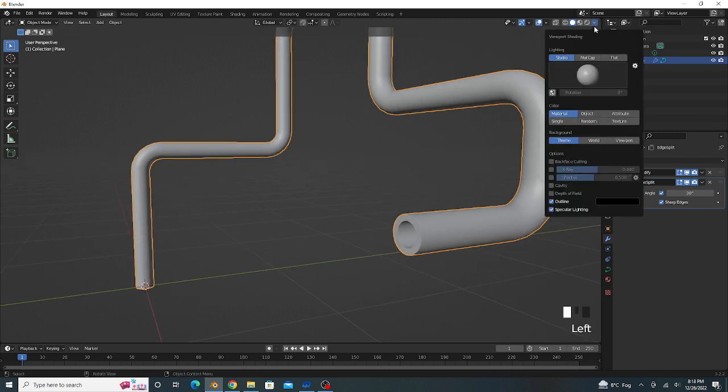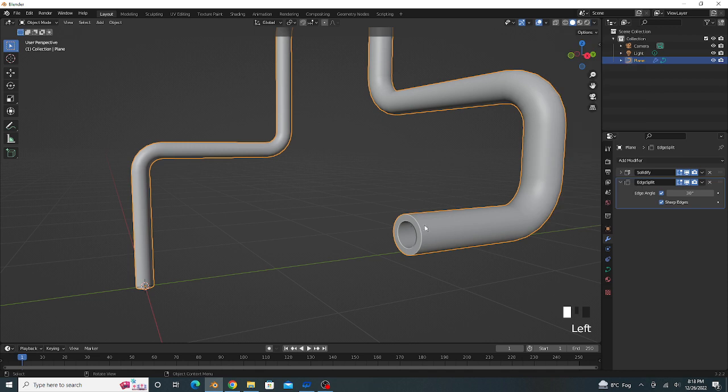We enable our Cavity option. Our edges look good and shiny.